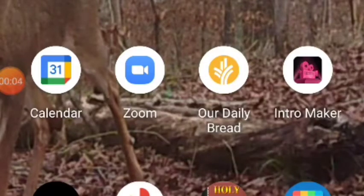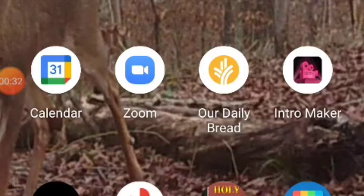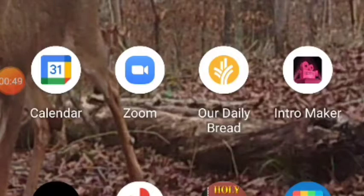Hey guys, welcome back to the channel. Today I want to make a video for those of you that may be new converts, or those of you who may be seasoned converts who may not know how to study the Bible using your cell phone, or maybe you're seasoned and you haven't figured out how to use it for biblical purposes, or maybe you're just looking for new ideas. I'm going to try to show you a couple ways you can study the Bible using your phone.